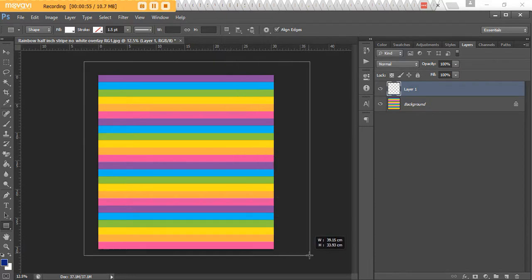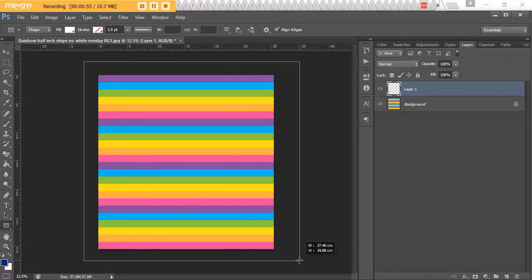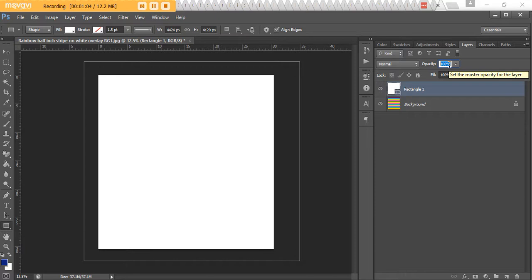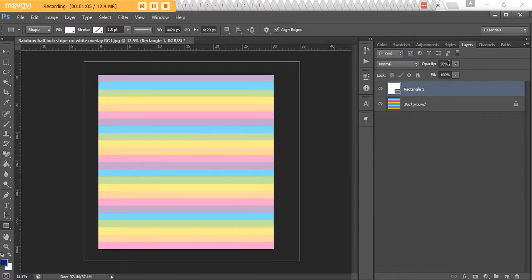Now you want to change the opacity. At the moment it's 100 percent. If we drop that back to about 50, it's going to make our digital paper a lot lighter.